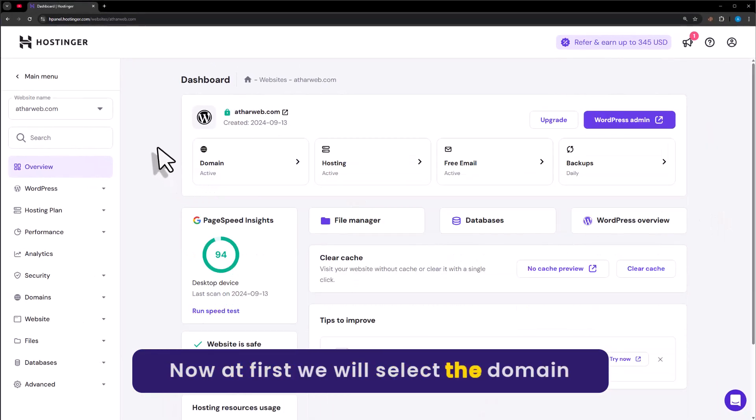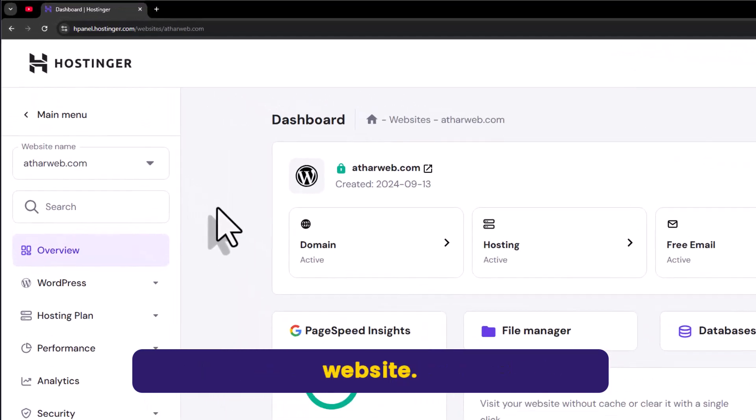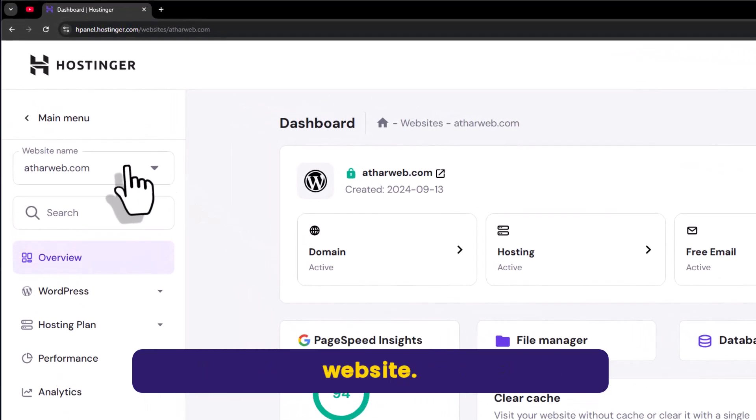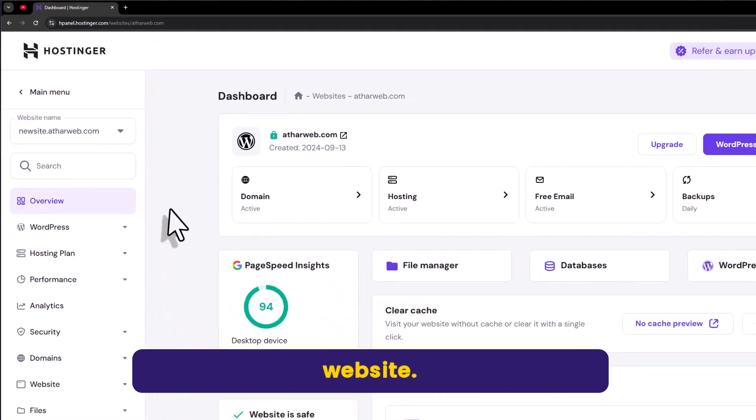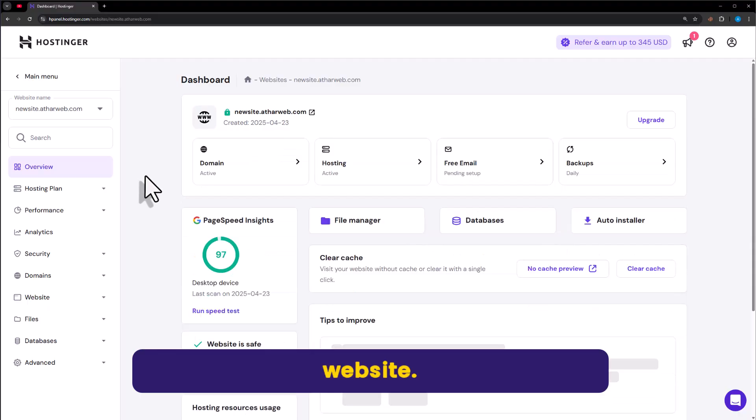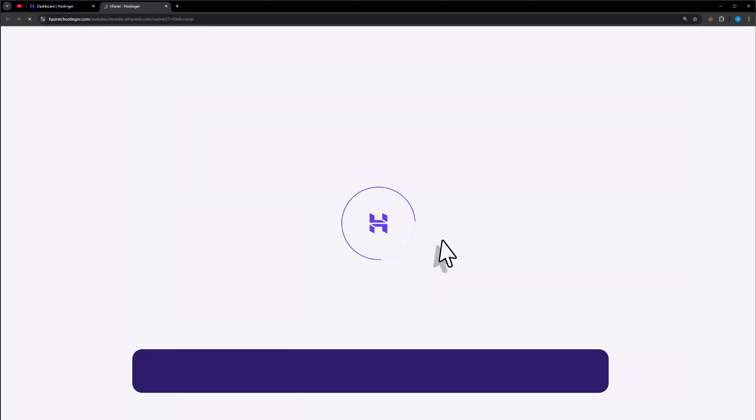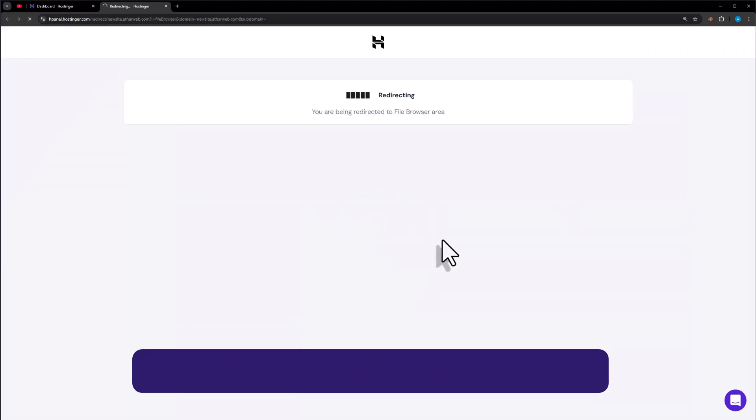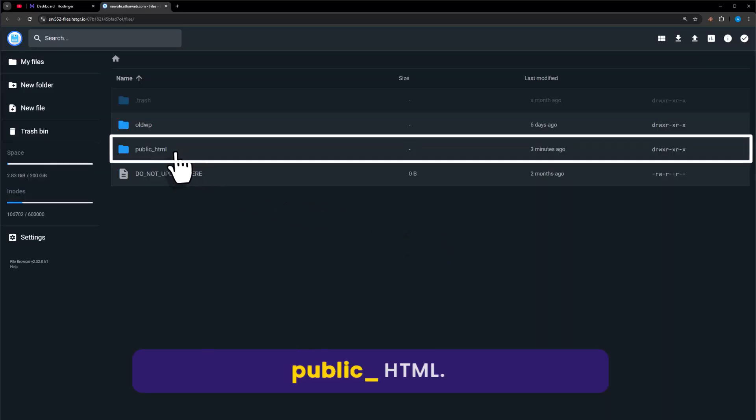Now first we will select the domain where we want to upload our static website. Now click on file manager. Now select public_html.